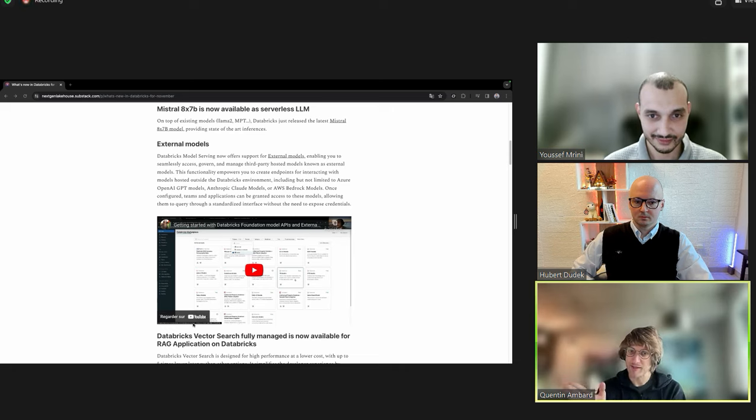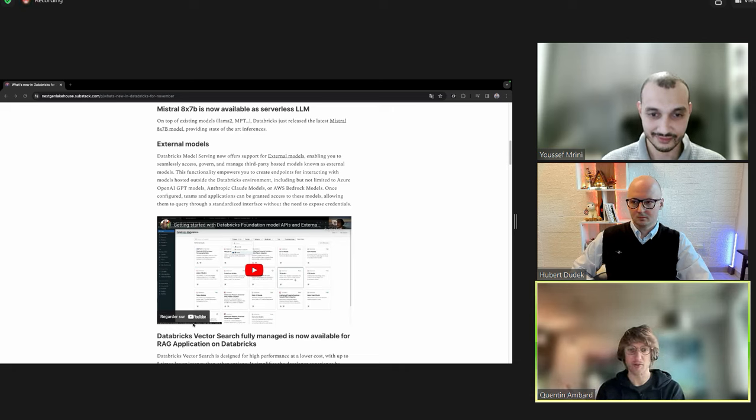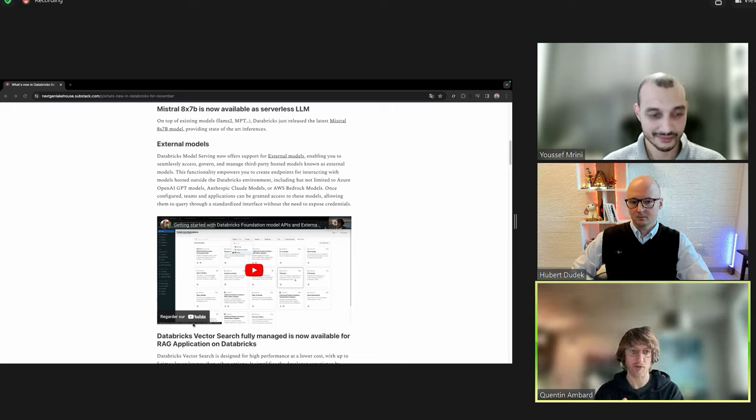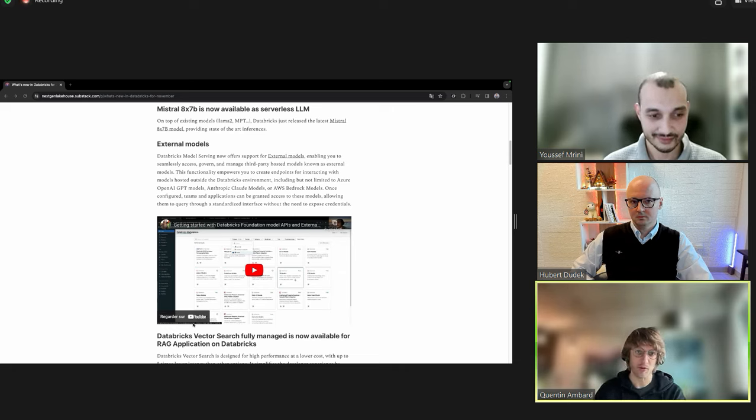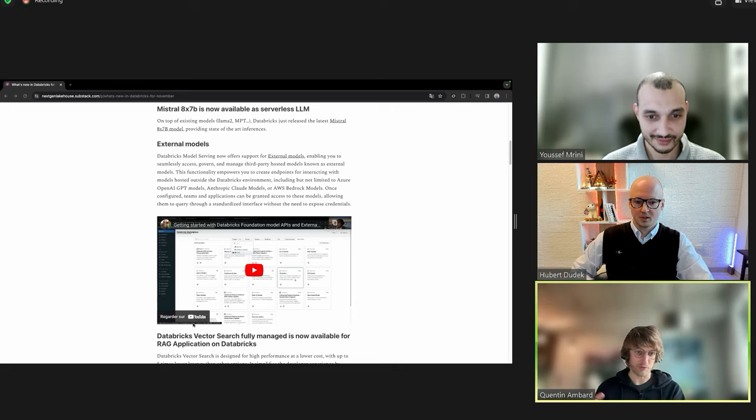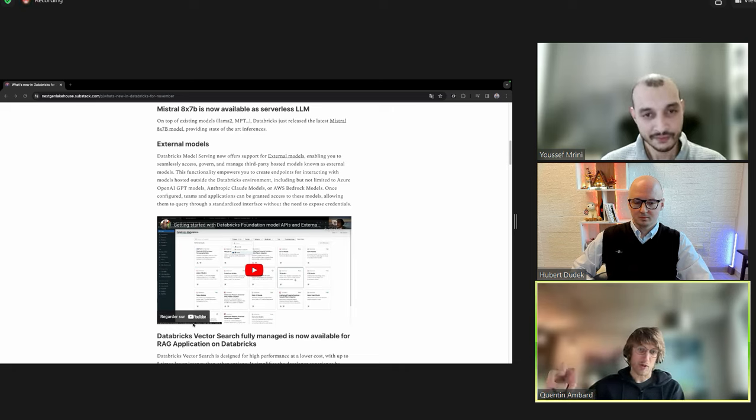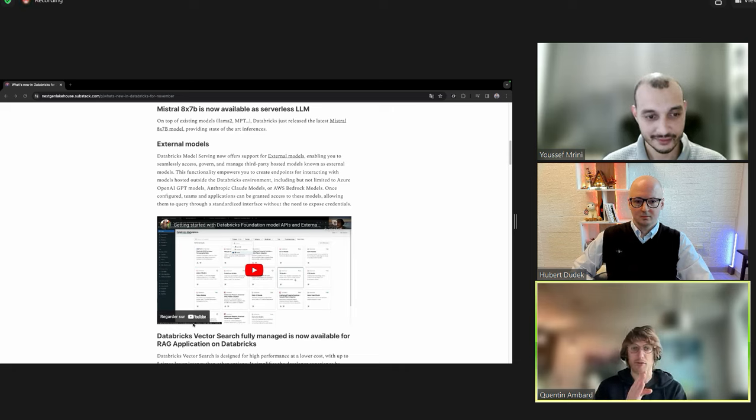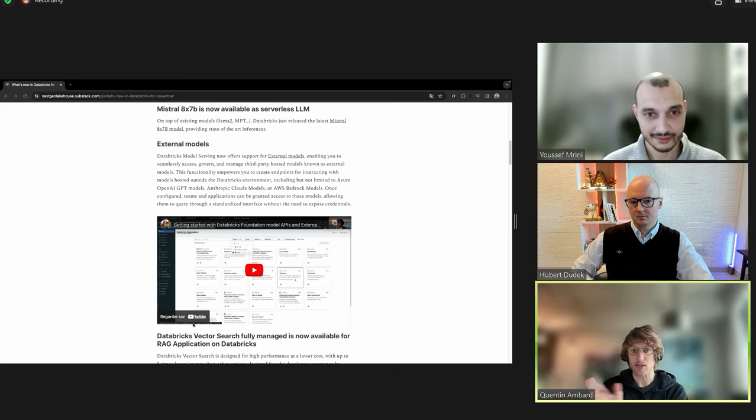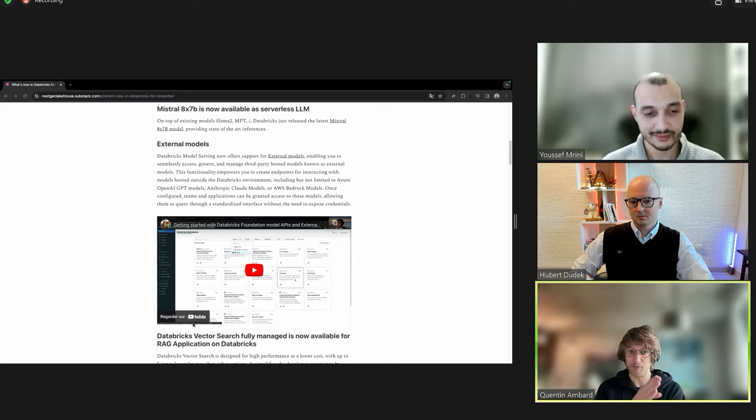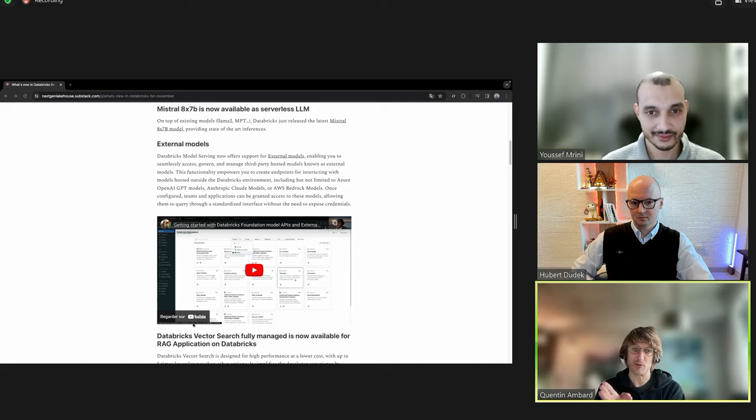The last type of model is a custom model that you can deploy yourself. You could be using Mosaic ML to fine tune your own model or even build your own model from scratch. So you really have these three types of model, and it's all using the same API, fully unified, and makes it super easy to switch from one to another.